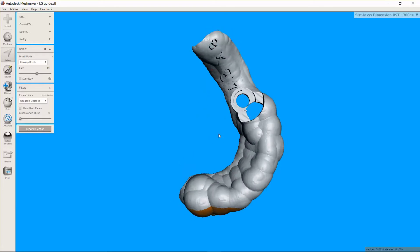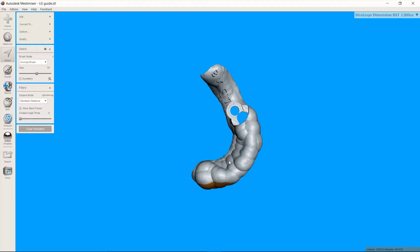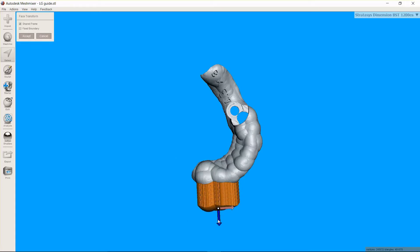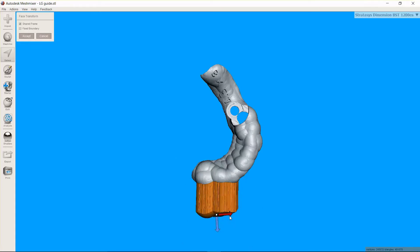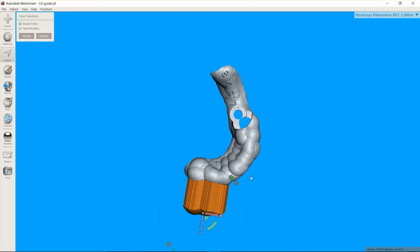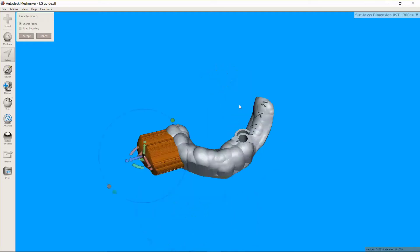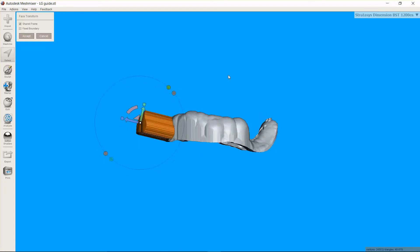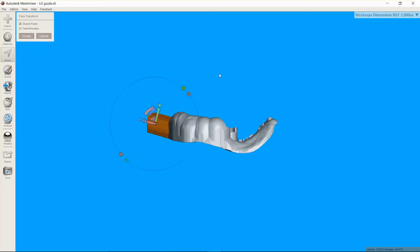And I'm going to push T for transform, pull this down. This is now my pedestal, and I can change the angle to make it print at whatever angle we think is best. I'm going to look at it from the buccal here as well.